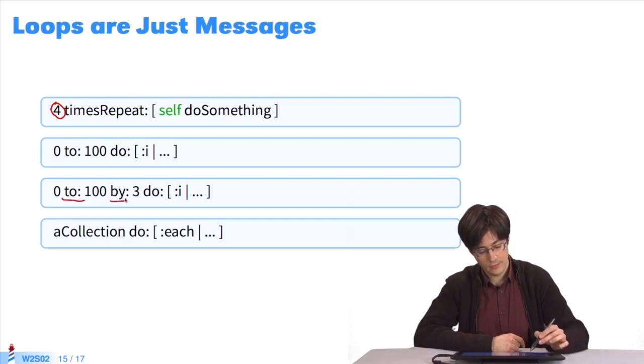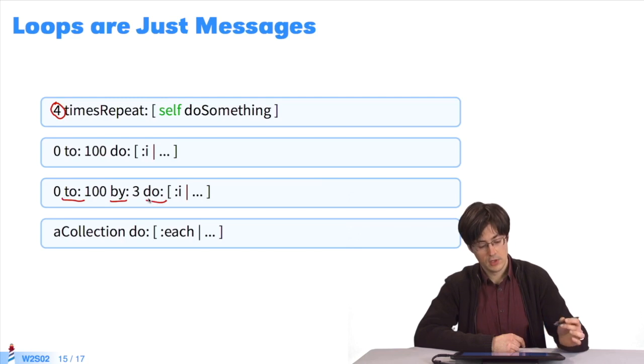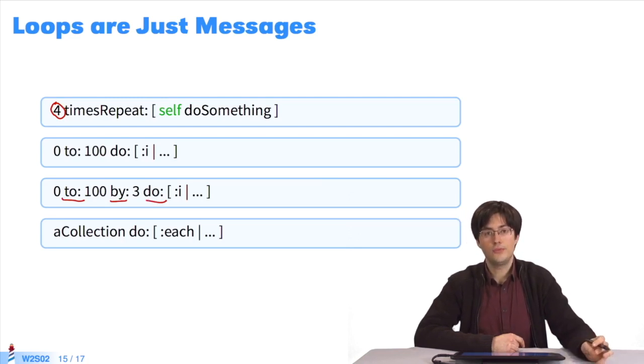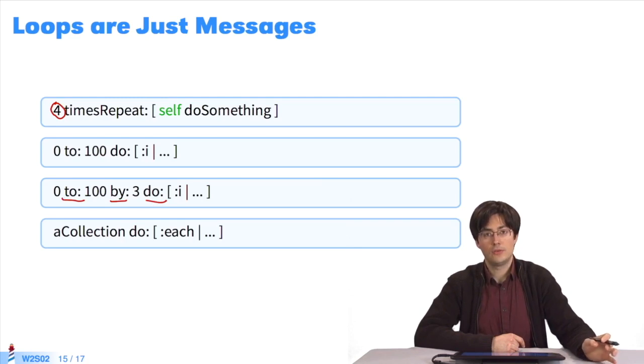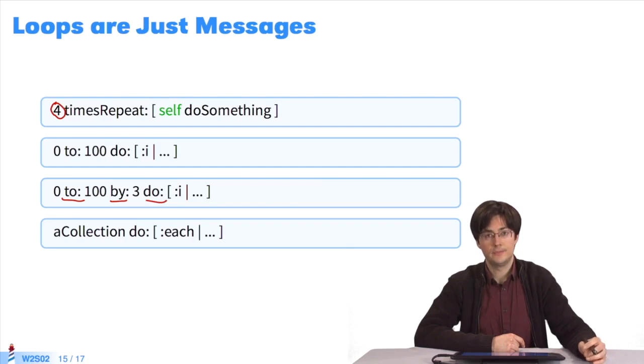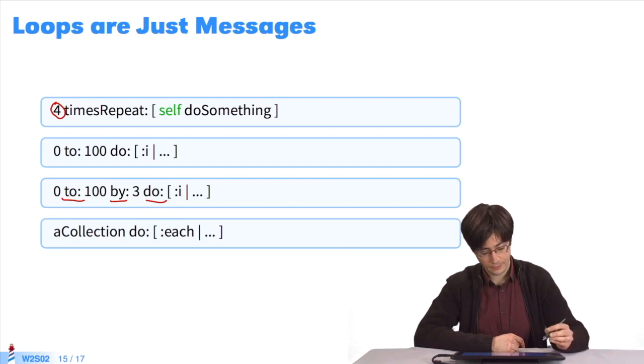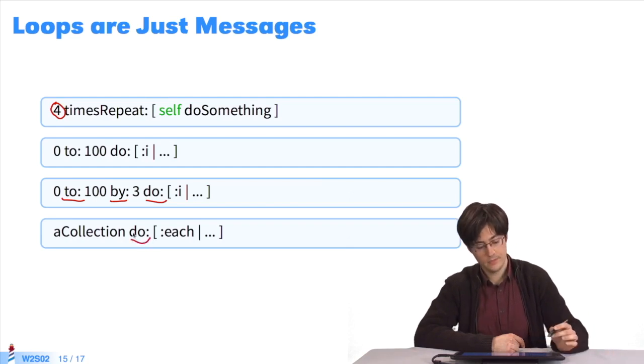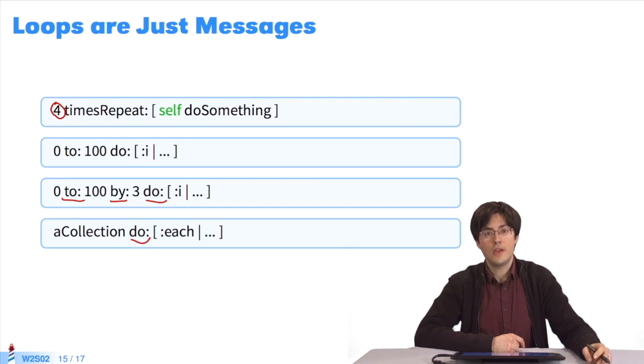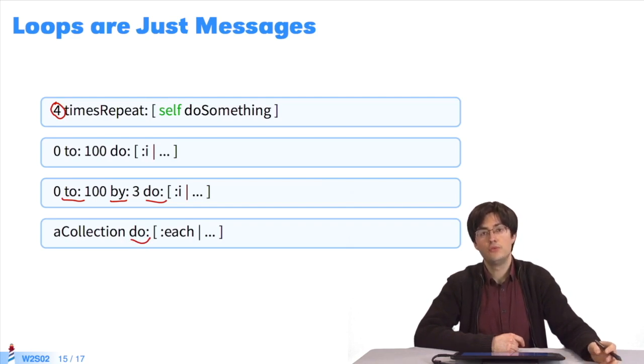Likewise, the message to:by:do: selects the values comprised between 0 and 100, which are multiples of 3. 0, 3, 6, 9, etc. Finally, the message do:, sent to a collection, is the same as a for each loop in Java. It executes the block for each element of the collection.